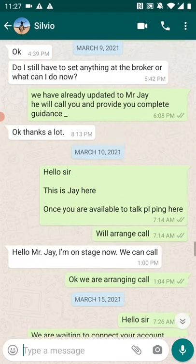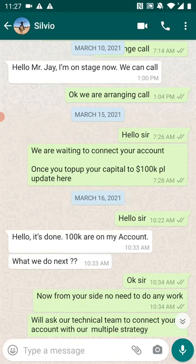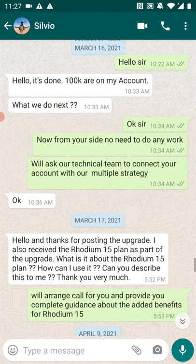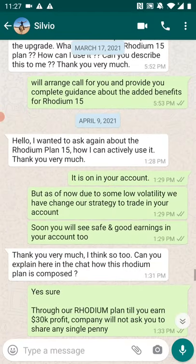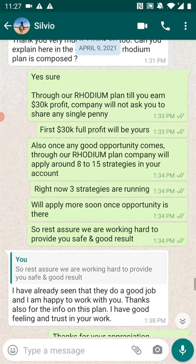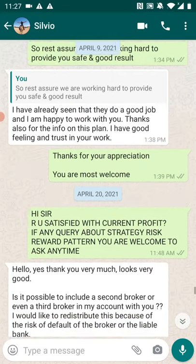You can see all these details about the trade. Now he has given a 100k account and trading as per that is going on. Later on, you can see there is communication about the satisfaction of the profit.